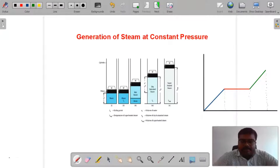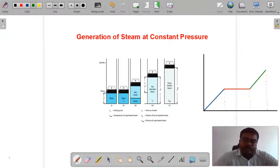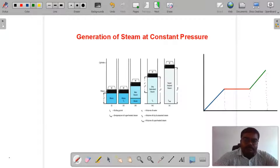In this class, we will discuss a new topic: Generation of Steam at Constant Pressure. This is very important for your board exam.